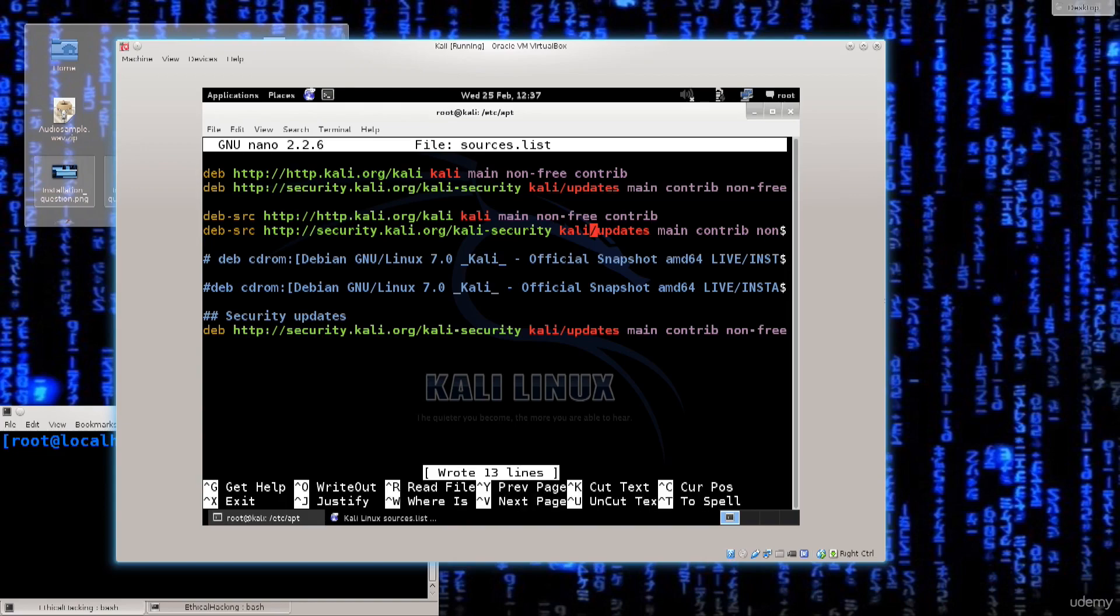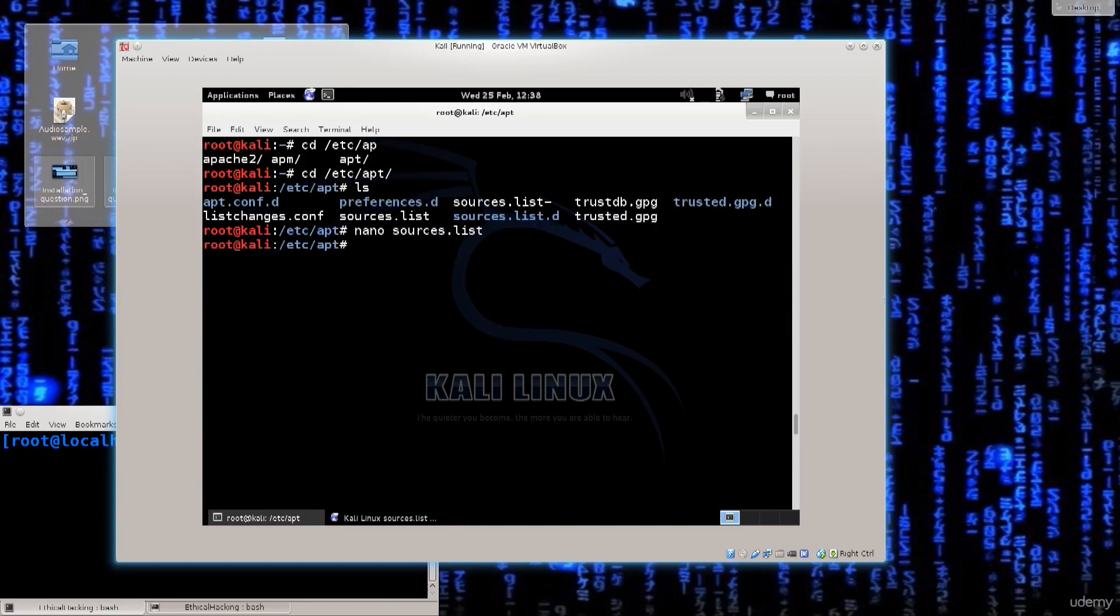Press ctrl O, enter, ctrl X to exit and there you go. So once again, ctrl O to save a file. So press ctrl O, enter and then ctrl X to exit.